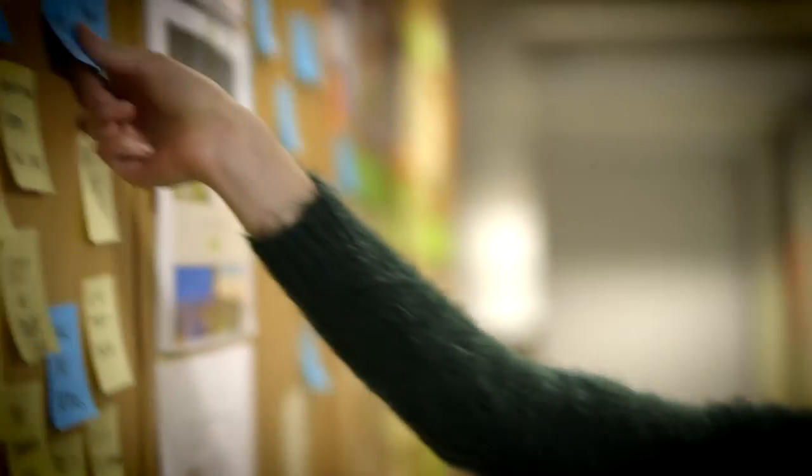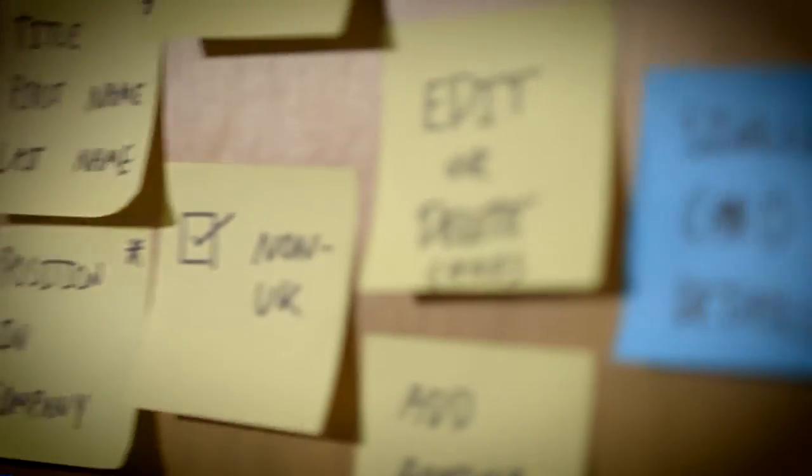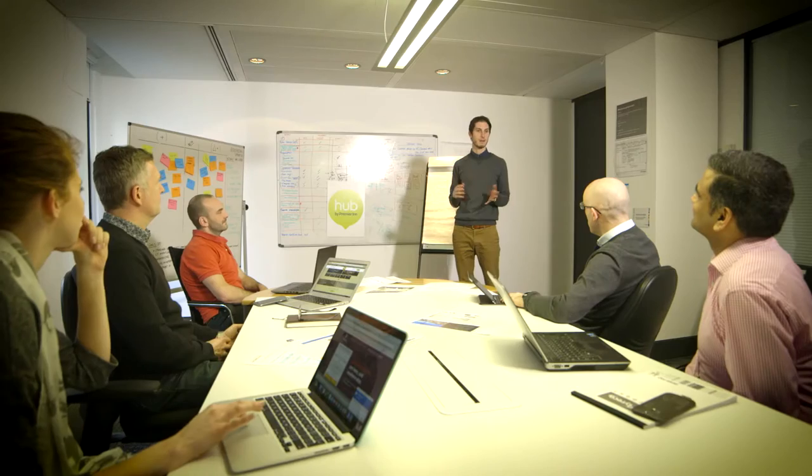We knew what we wanted to try and achieve, but we didn't really understand how to go about it. What ANDIGITAL have allowed us to do is map that process through really clearly and simply and allow us to start making some big strides very quickly.